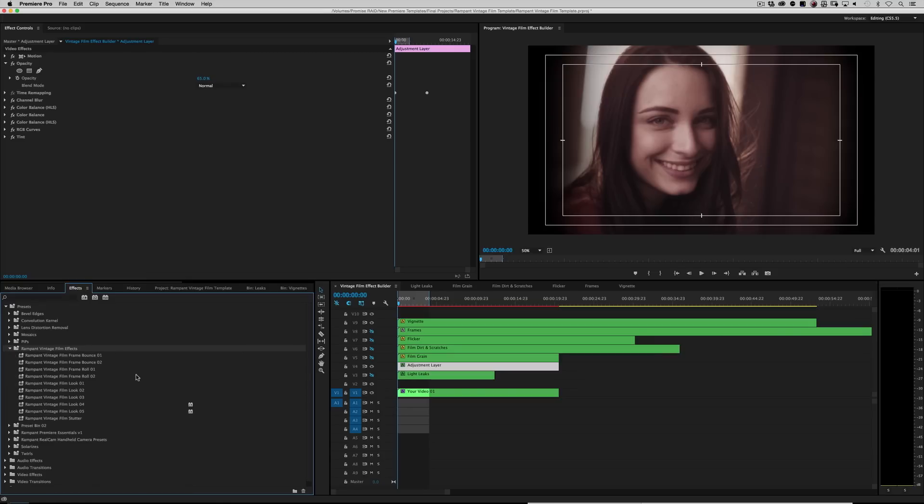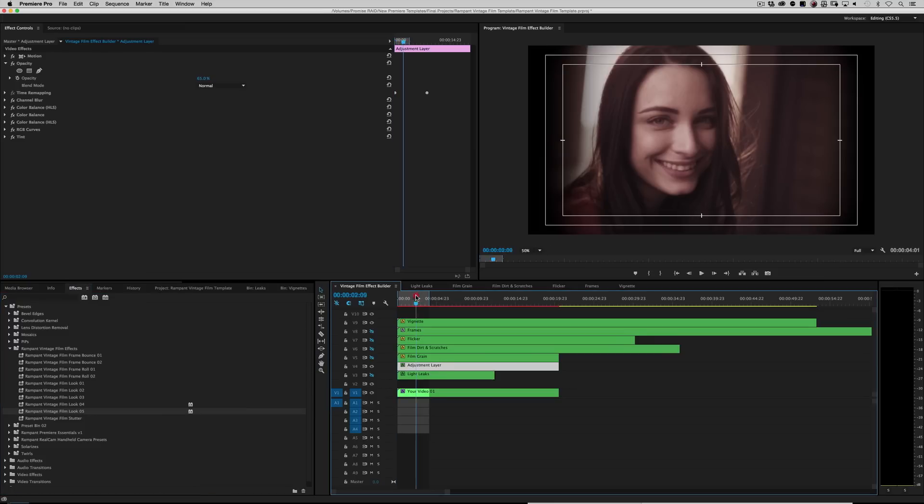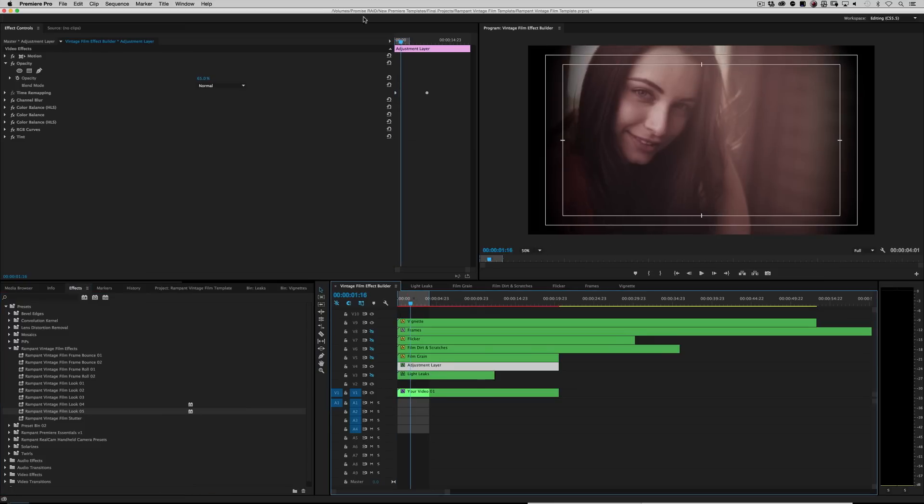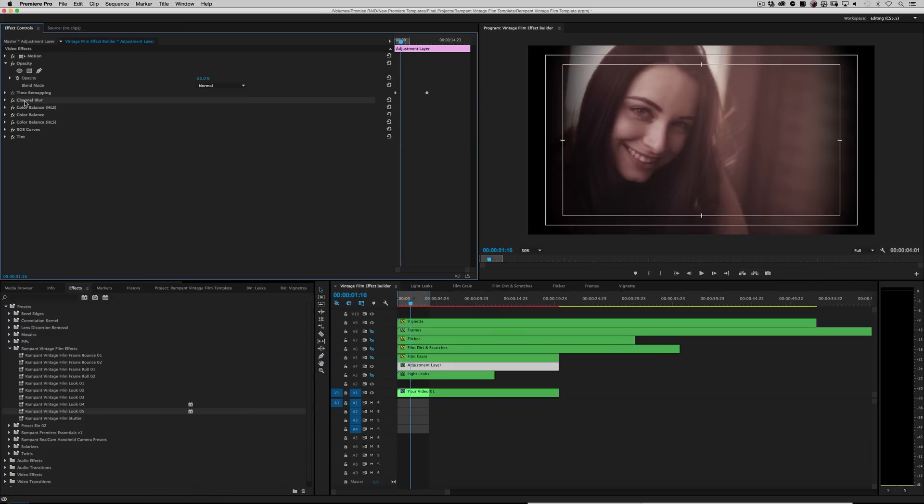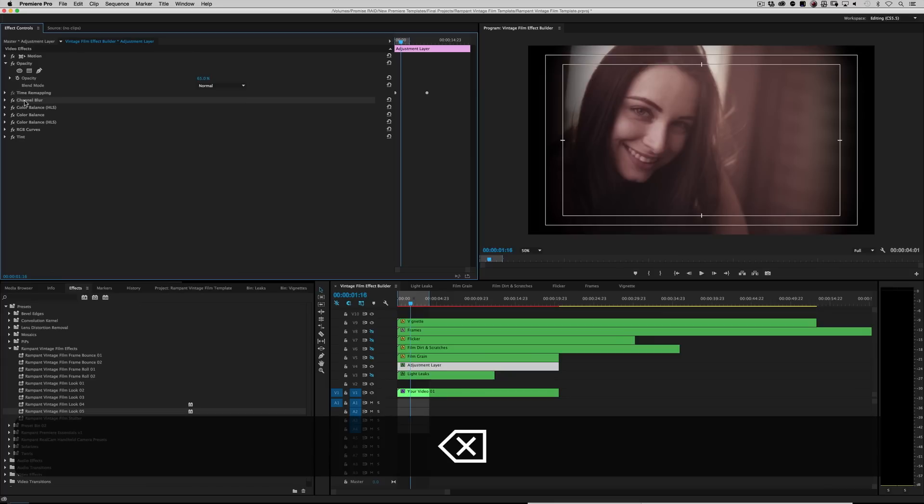So we need to twirl that down. And look at all this different kinds of looks and film bounces and frame rolls. These are all different kinds of things that you can just turn around and drag and drop on this adjustment layer. Right? I've already given you effects in this adjustment layer. But let's go ahead and just turn everything off. Just get rid of everything in this adjustment layer.